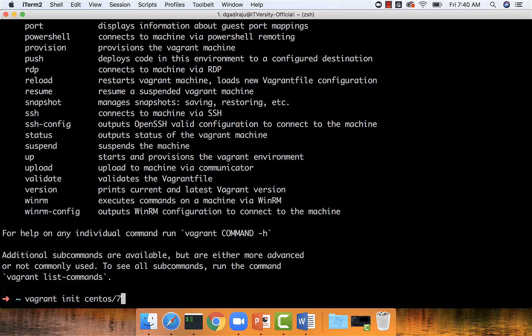However, first we need to create a directory and get into the directory, then run this command. Otherwise, it will create a file in my home directory itself, which I don't want. So let's say mkdir vmdemo, get into the directory,